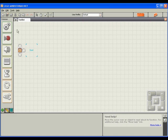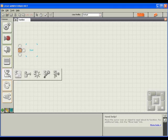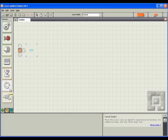By default, only the common palette of blocks is shown, which consists of actions your robot will frequently perform, such as move, play a sound, wait, and loop.